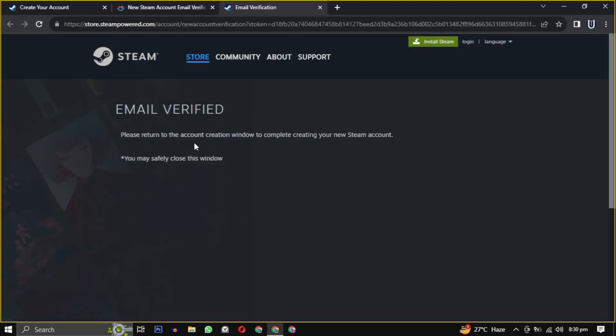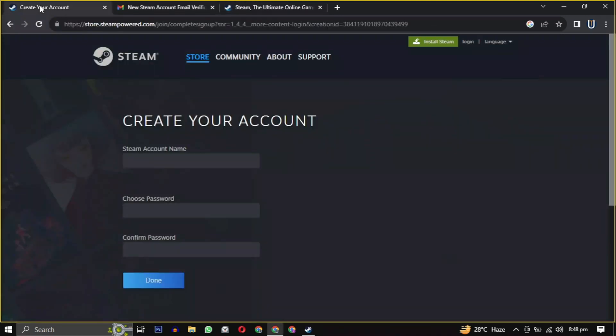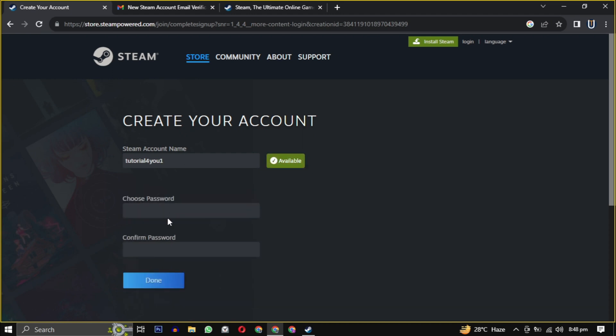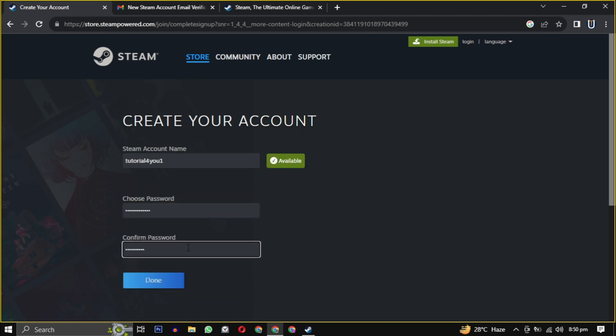Now we have to create a unique username and password for the Steam account and we are successfully registered on Steam.